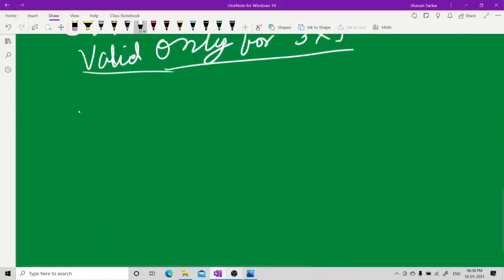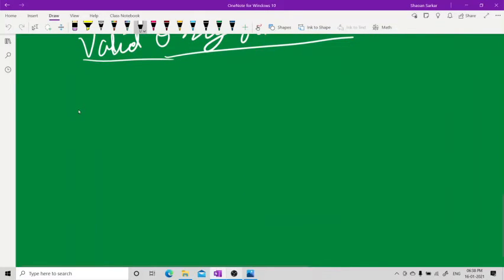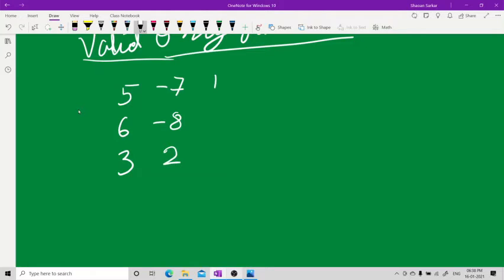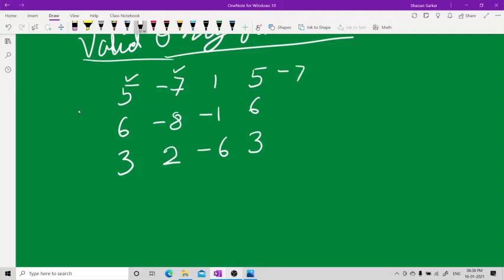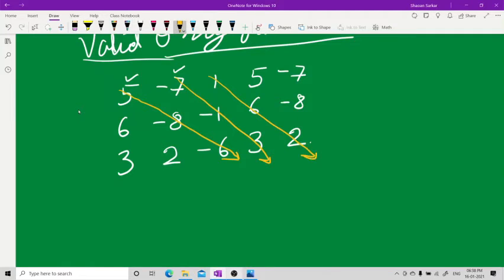For Sarrus' method, write down the matrix columns: 5, 6, 3 then -7, -8, 2 then 1, -1, -6. Repeat the first two columns again: 5, 6, 3 and -7, -8, 2. Now draw diagonals — three arrows going one way for the positive products and three arrows going the other way for the negative products.